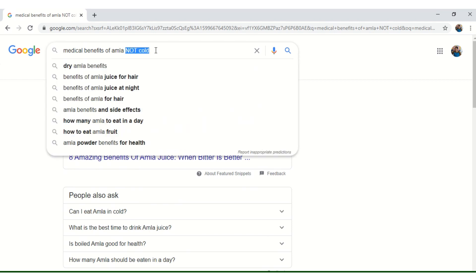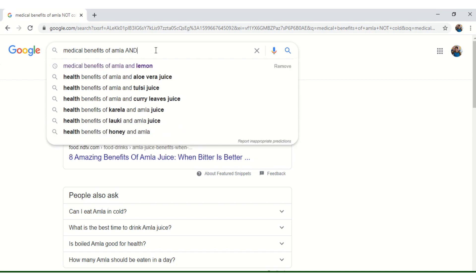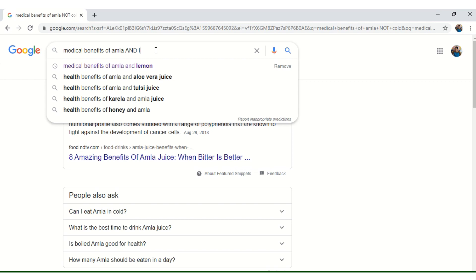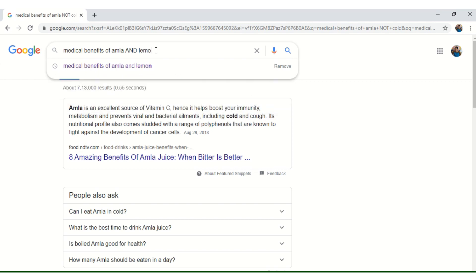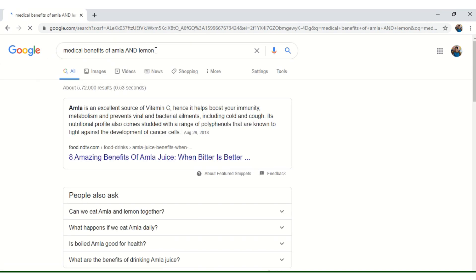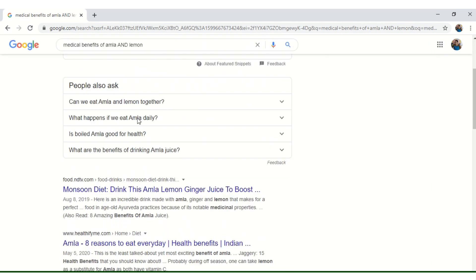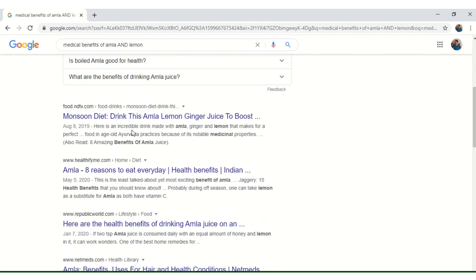To search for information about medical benefits of AMLA and LEMON, then the boolean operator AND should be typed followed by LEMON. The results page will display information about medical benefits of both AMLA and LEMON.